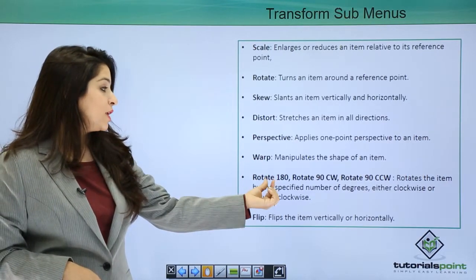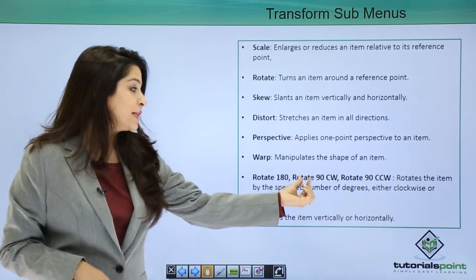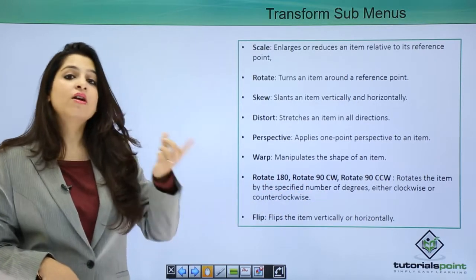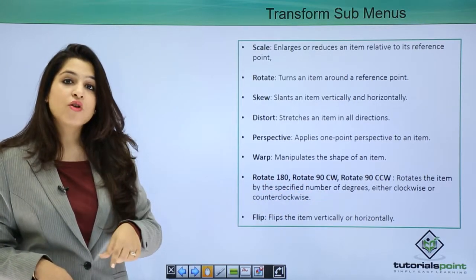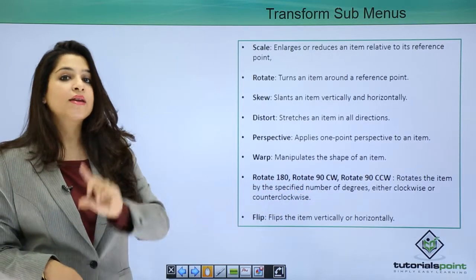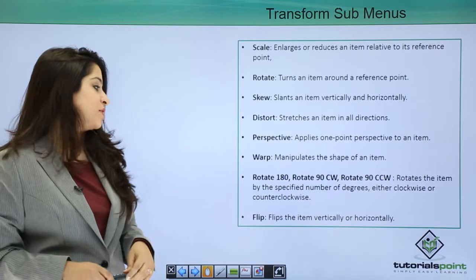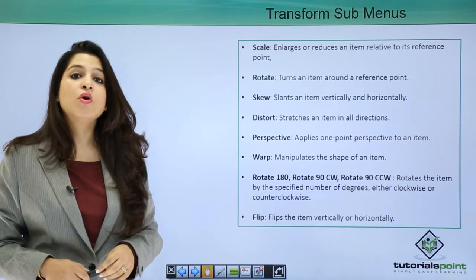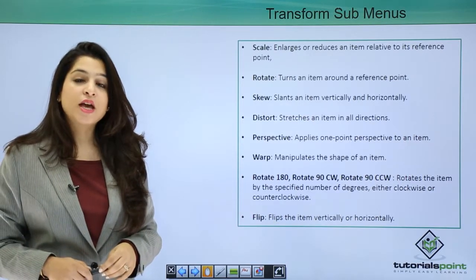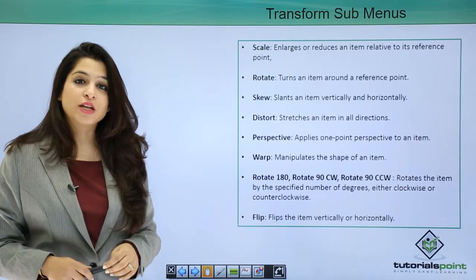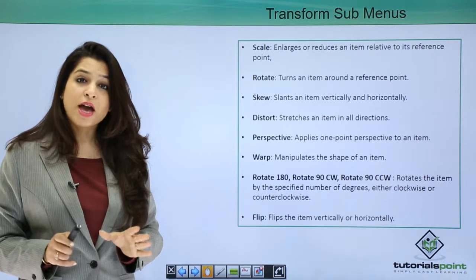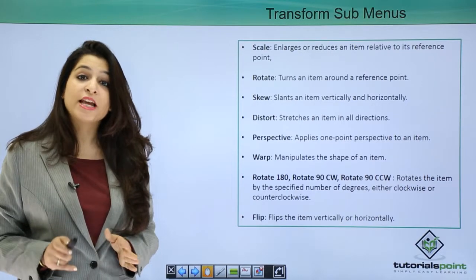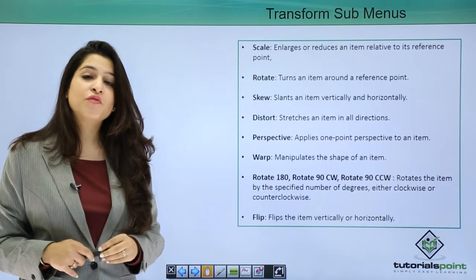You can also rotate it to 180 degrees, 90 degrees, or you can actually have a counterclockwise degree and a clockwise degree. You can also flip the item vertically and horizontally. So I think I have explained enough, now let's dive into Photoshop and see how does it actually happen.